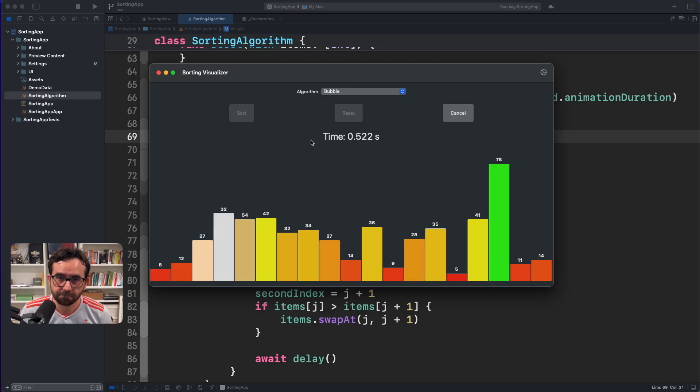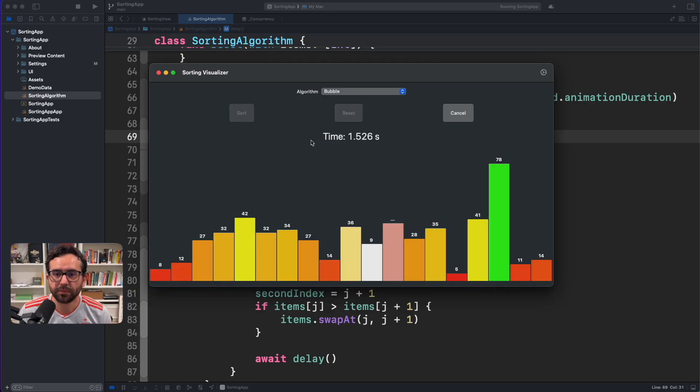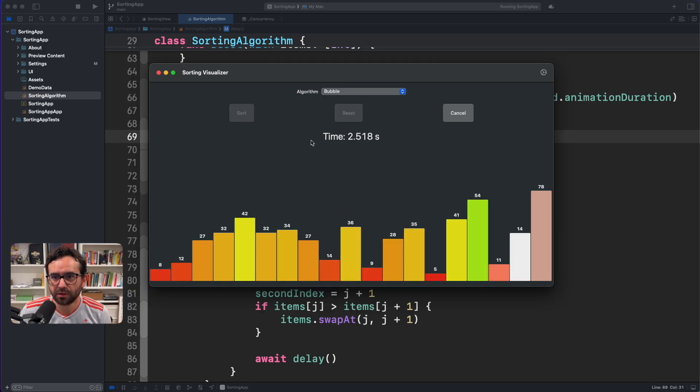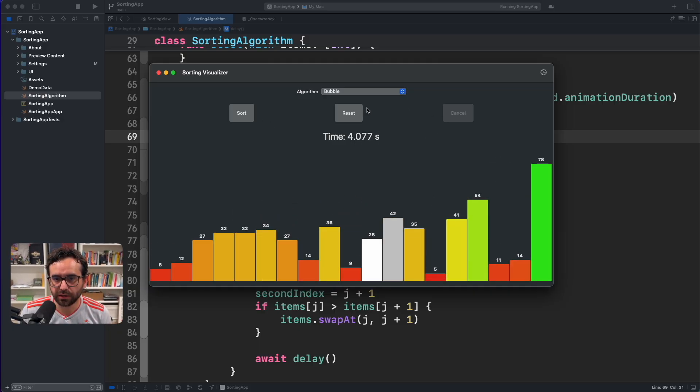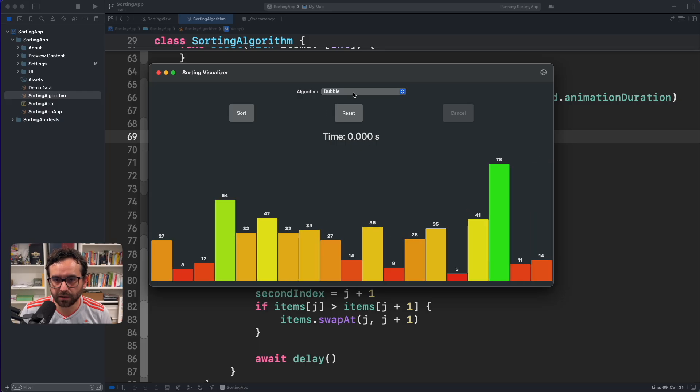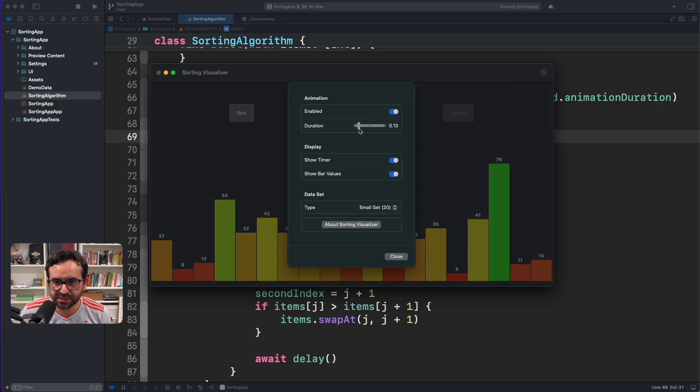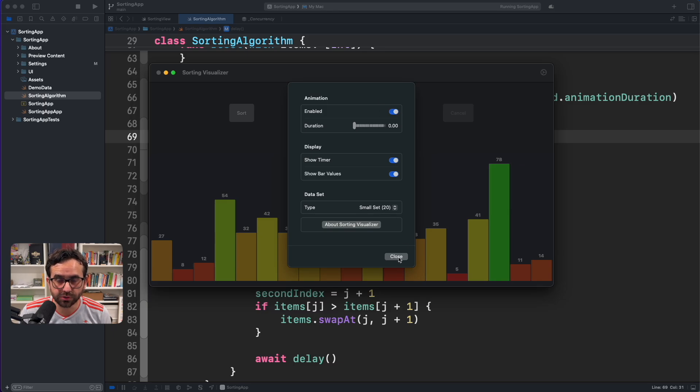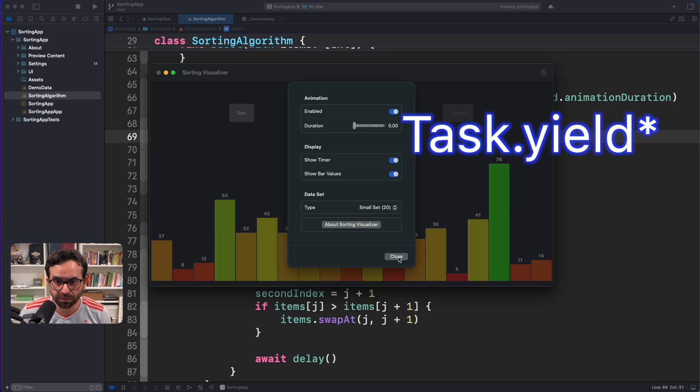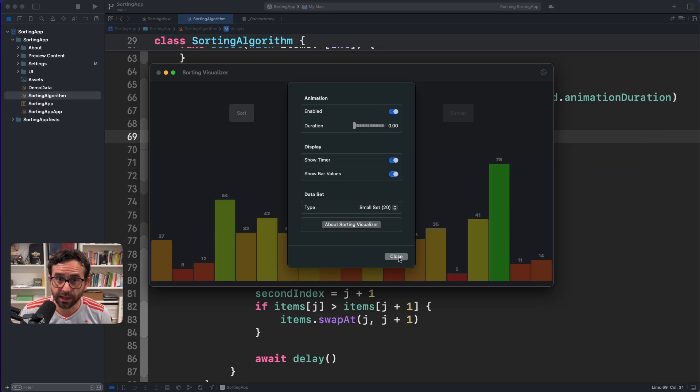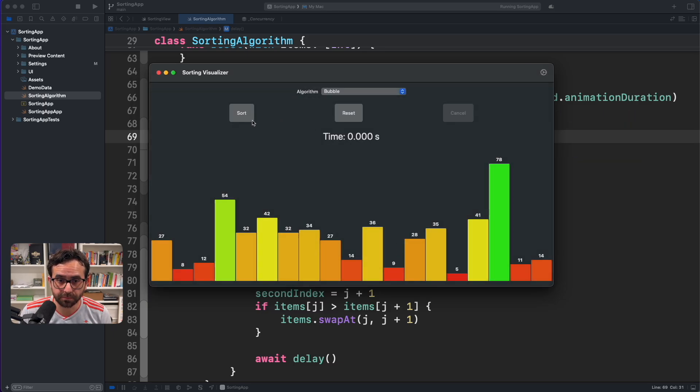And the work is done. Now, if I click again on the settings and if I set zero, now instead, I'm going to use task.yield. And let's see what happened.